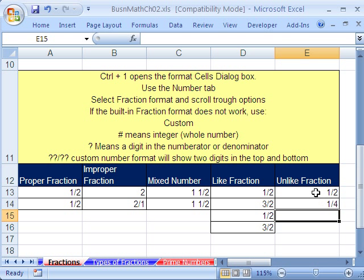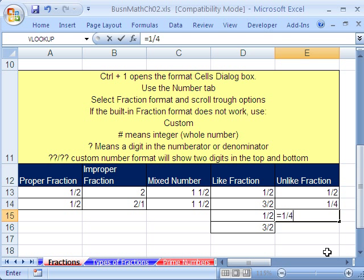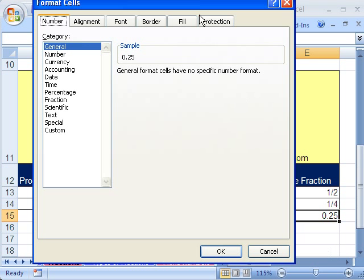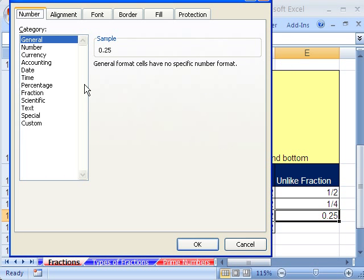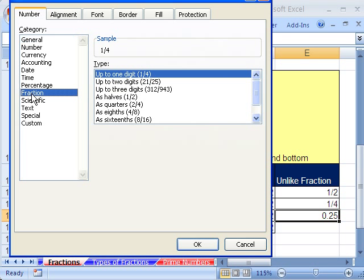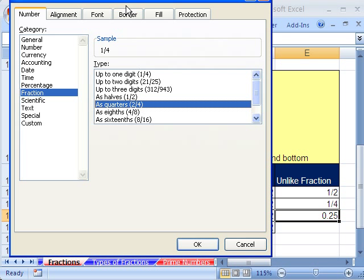These are unlike fractions — there's a 4 and a 1 half. Let's do 1 divided by 4. Equals 1 divided by 4. Control+1. By default Excel shows the decimal. Control+1, go down to Fraction — sure enough, there is a built-in 4 option. It'll put it in for us and we can see the sample right there.